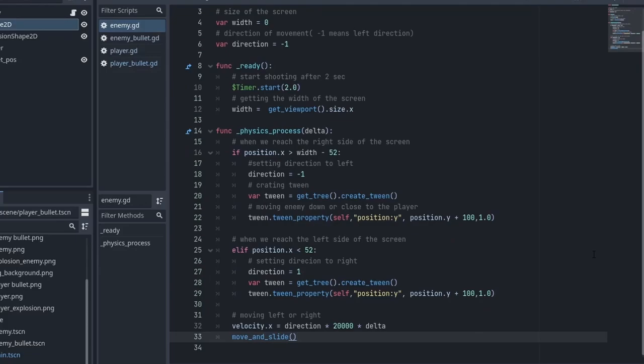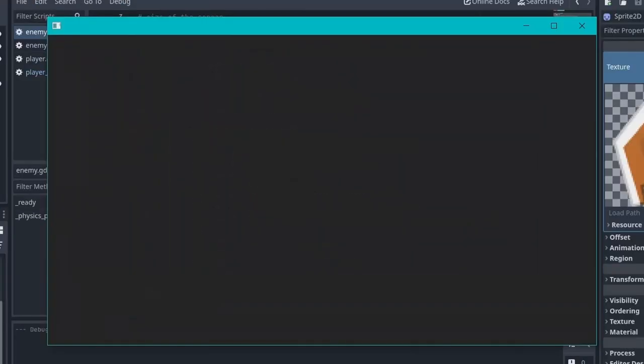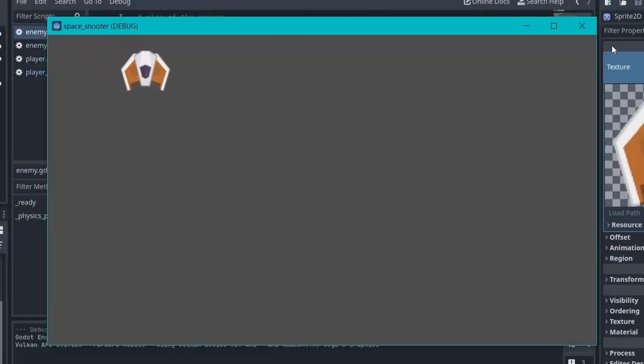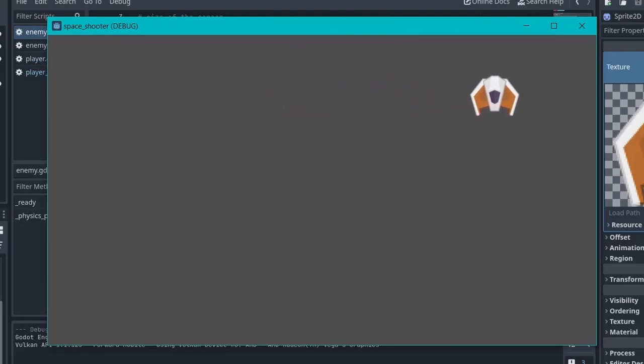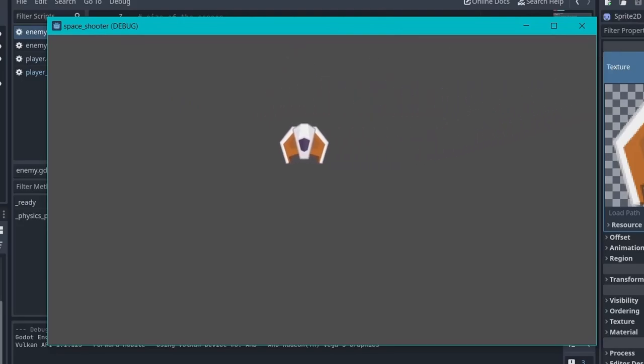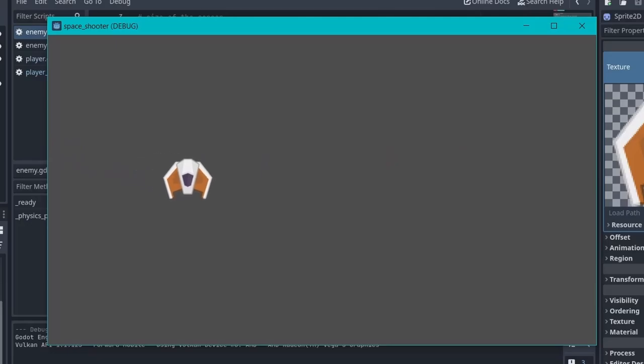And that's it for the enemy movement. You can even play the enemy scene and you will notice that whenever the enemy hits the left or right side of the screen it changes direction and comes down 100 pixels.